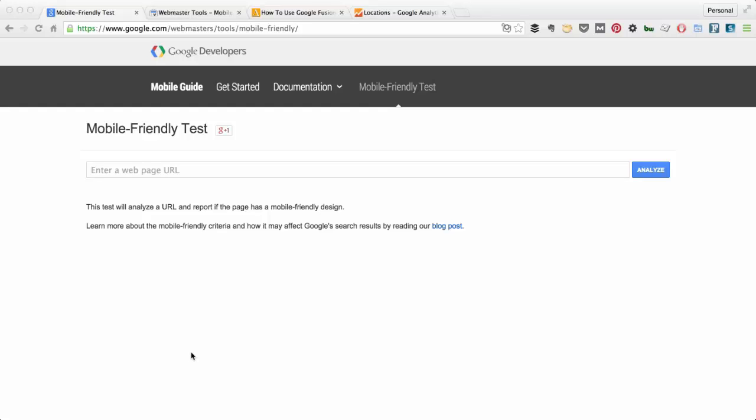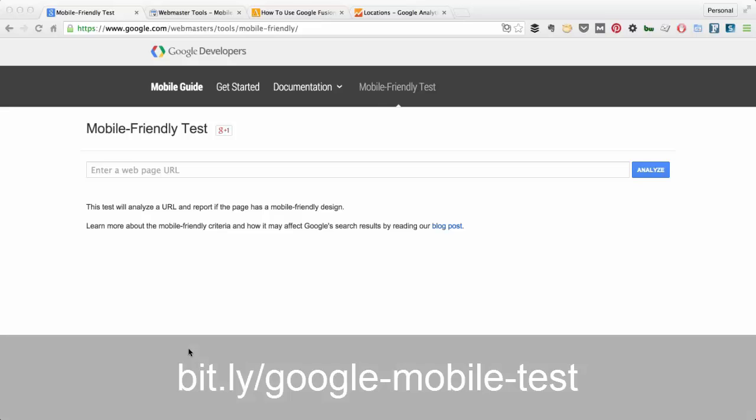Hey guys! In preparation for Google's Mobile update coming up here on April 21st, I want to talk mobile. I want to talk about what I would do if I were analyzing a mobile site to see if it's ready.